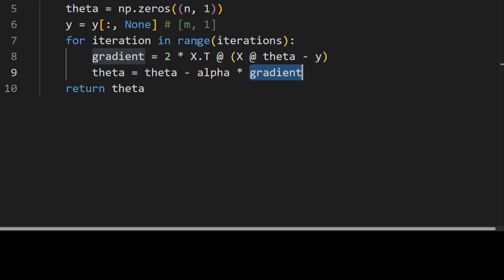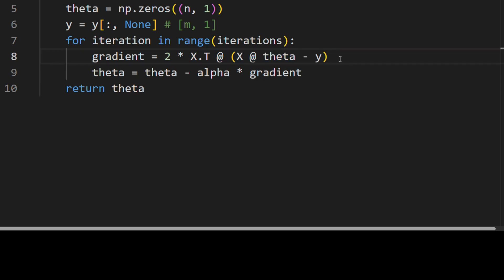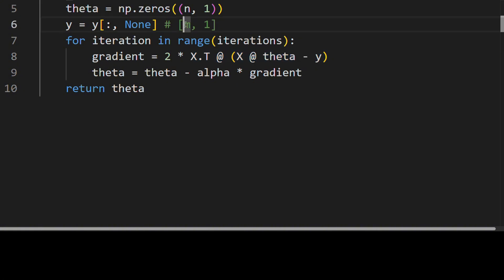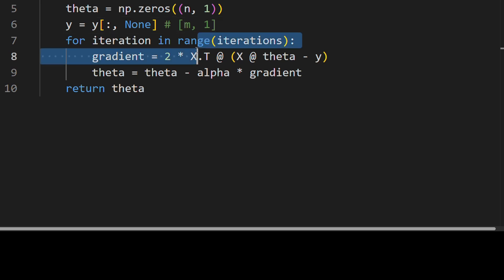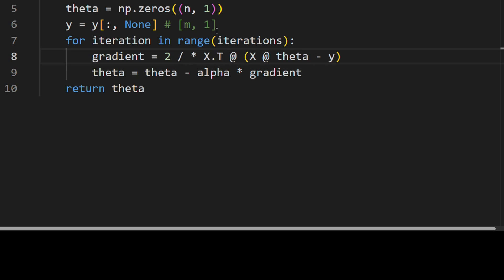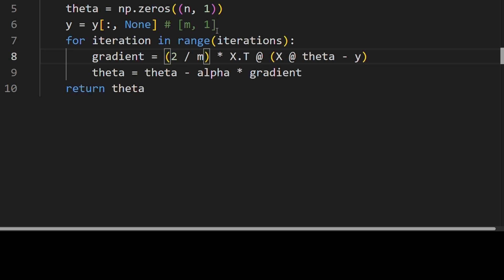But one thing I want to note is when we did this thing, what we're doing is we're actually summing over all the samples. So this is going to depend on how many samples we have in each batch. And this is not very good if the number of samples might change in different batches.